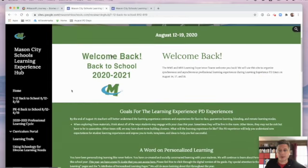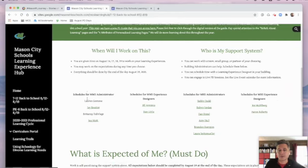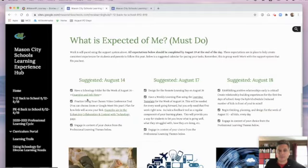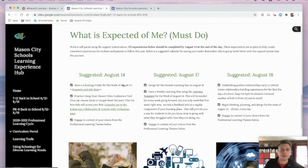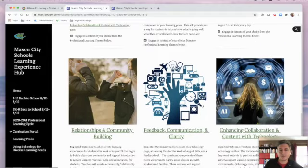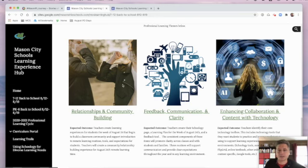On this site, you'll find the goals for learning. You'll find a word on personalized learning, including a link to our new PL guide. You'll find ways to build a support system for your learning time over the next few days. This might be what a lot of you are waiting for — finding exactly what is expected of you when it comes to learning experience for this school year. There are some must-dos that fall into three themes: relationship and community building, feedback, communication and clarity, and enhancing collaboration and content with technology.